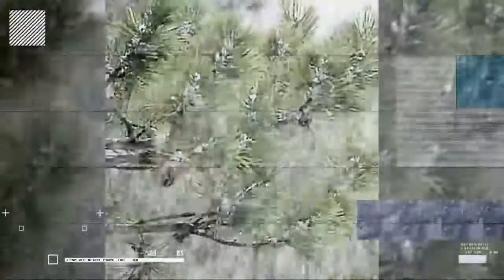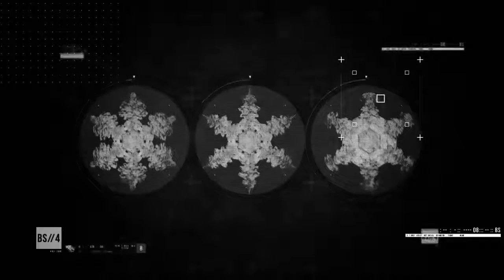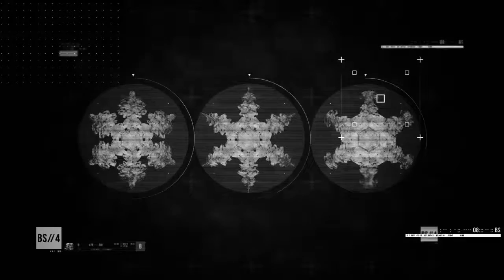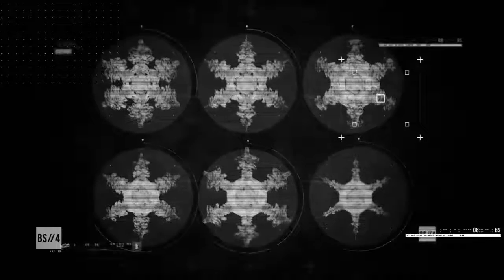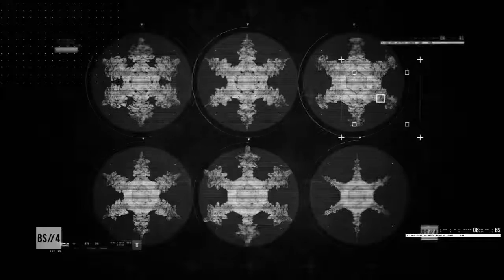When taking into account the countless subtle variations of weather each crystal can experience, the odds of two snowflakes being exactly the same shape are astronomical. Under a microscope, an average-sized snowflake can easily have more than 100 distinguishable features.